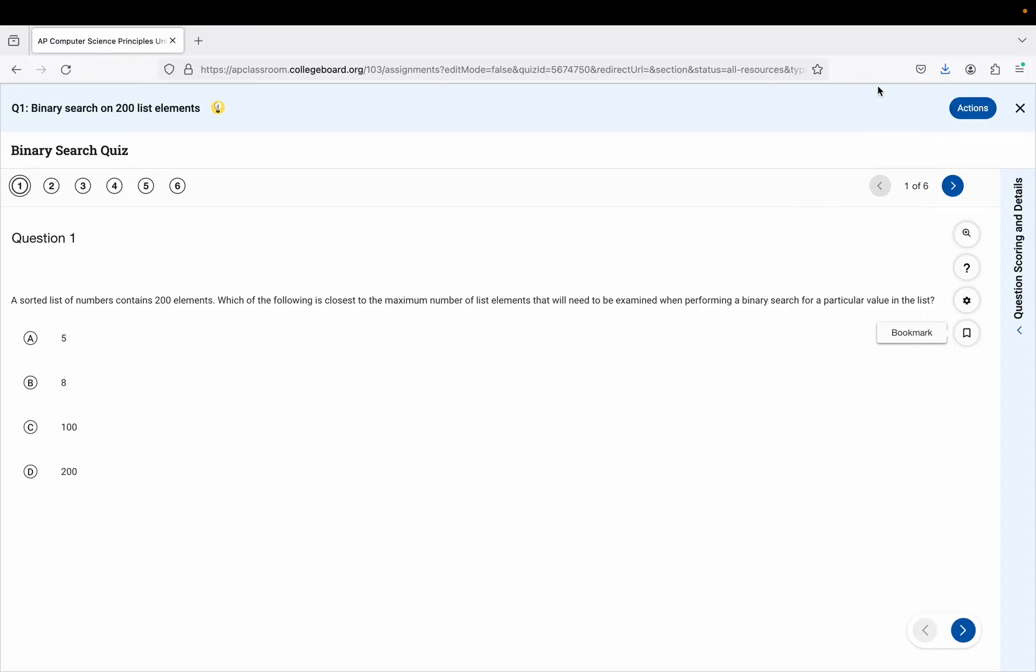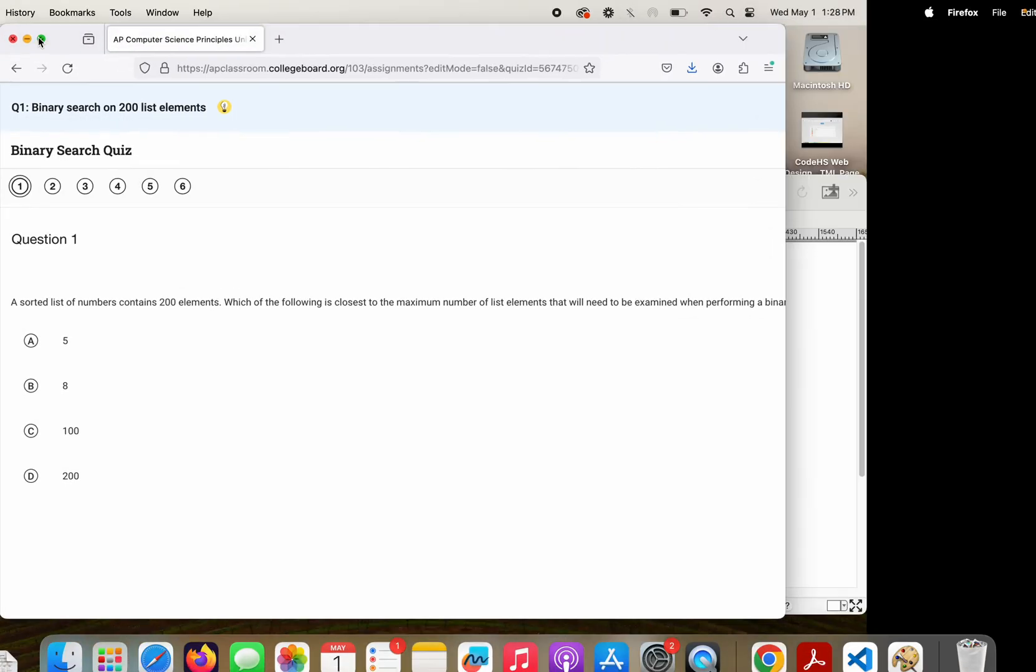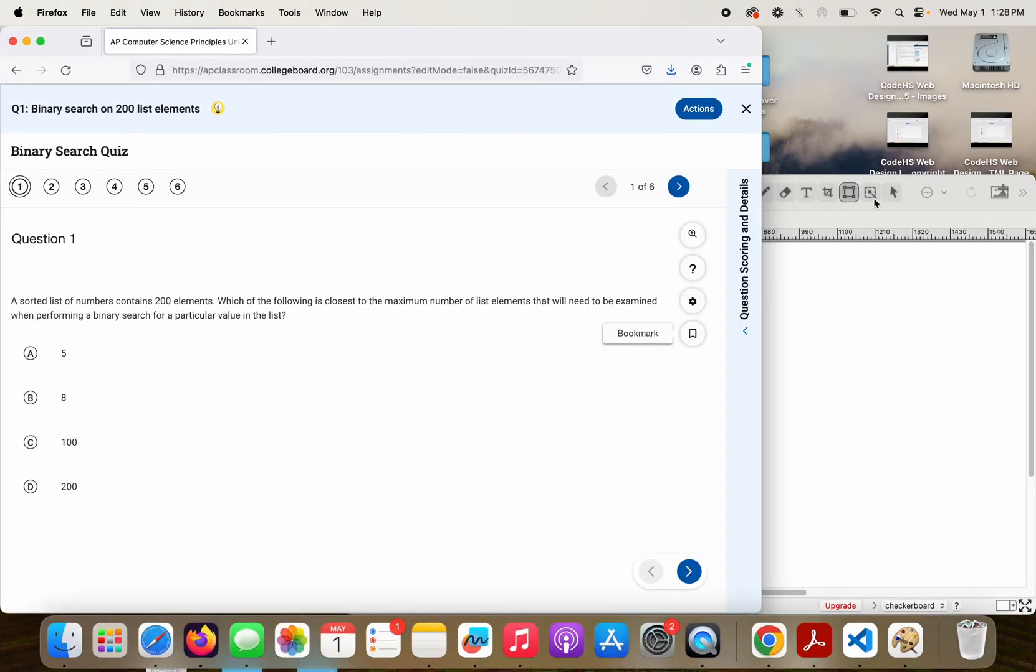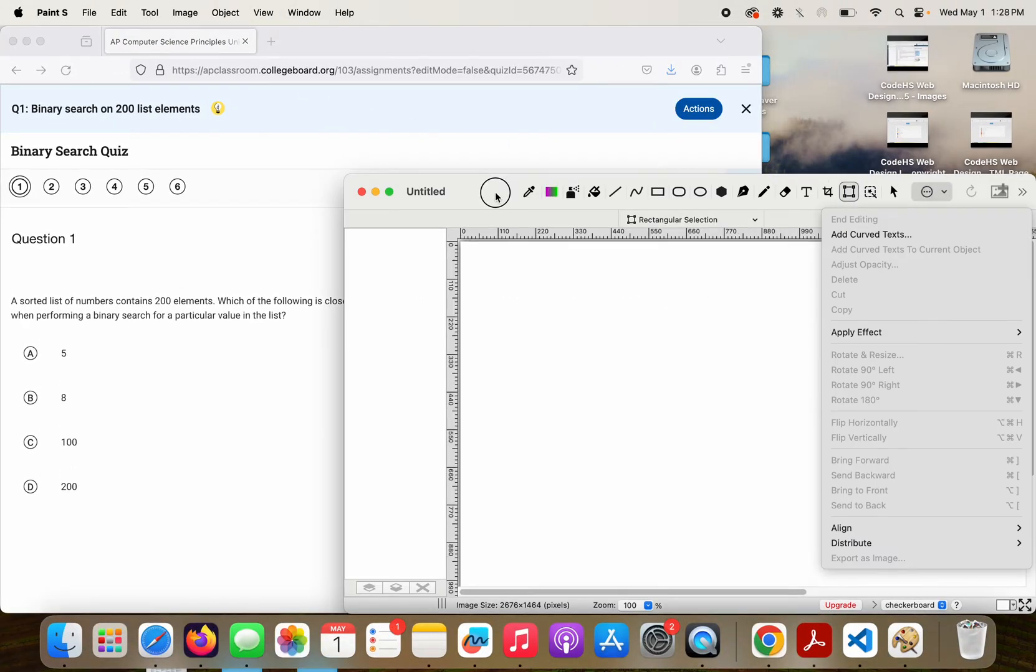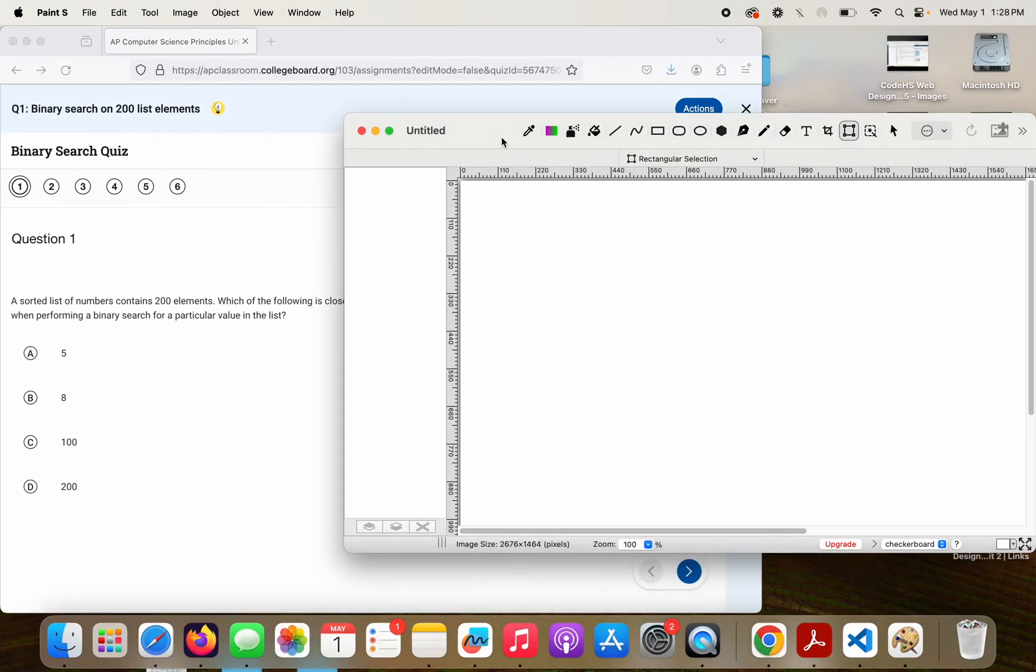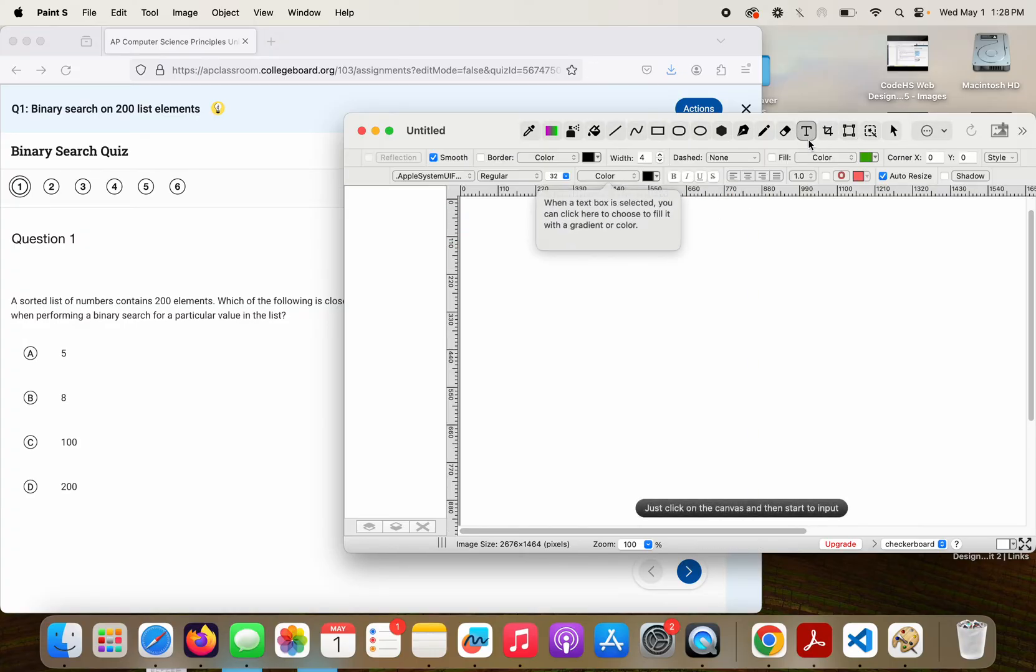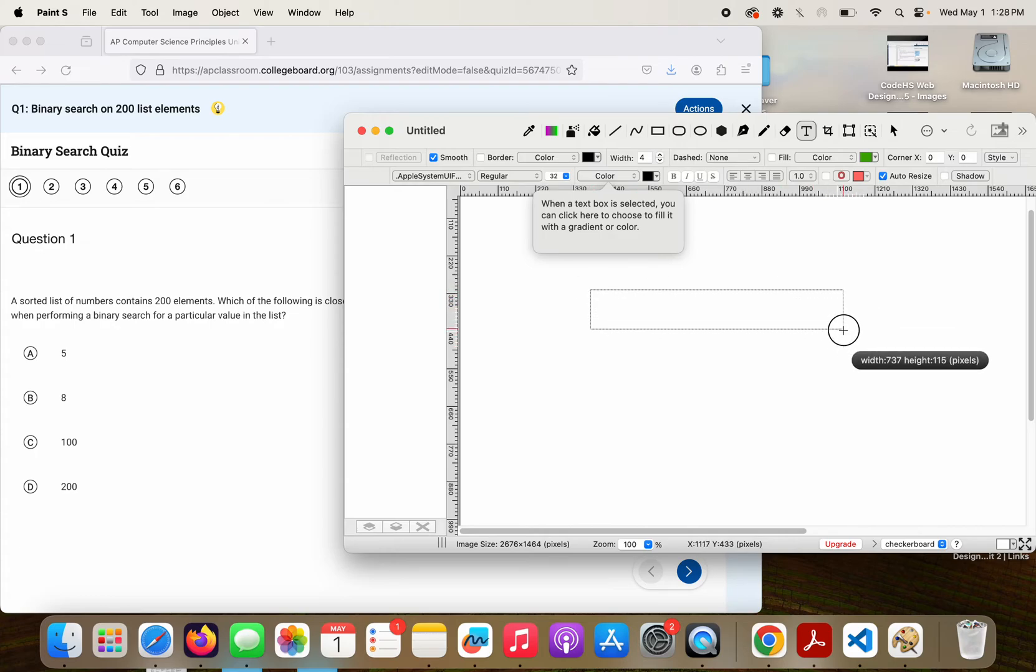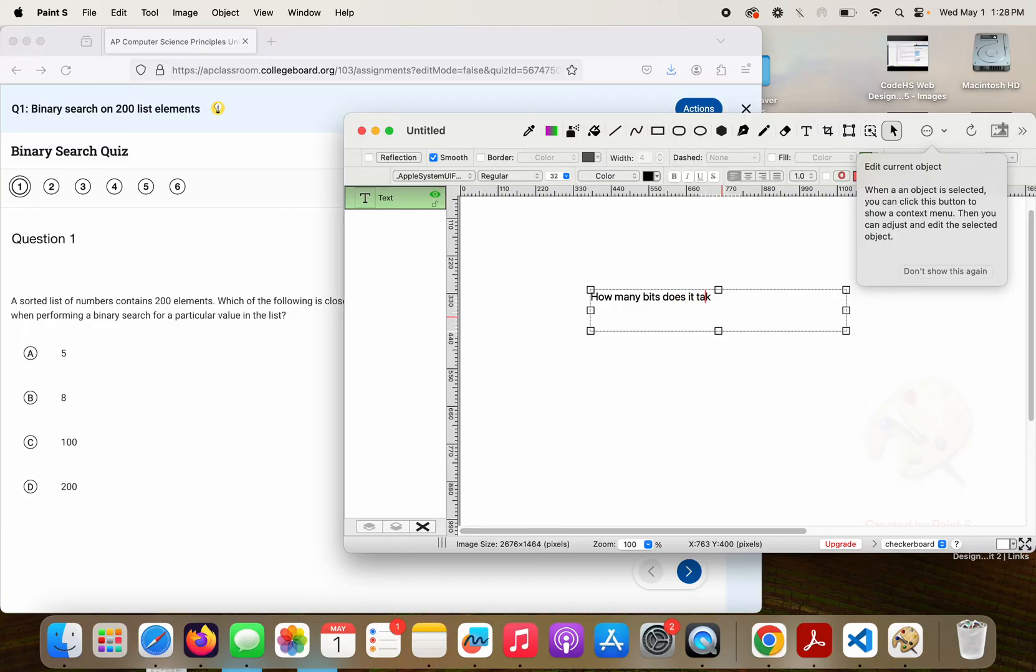I'm going to jump over to kind of a little notepad thing over here and draw it out because it's easier for me to explain this way. So another way of looking at this would be if I wanted to say how many bits does it take to represent 200?